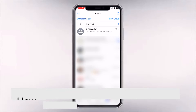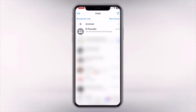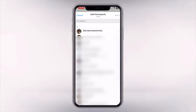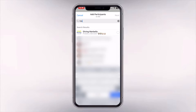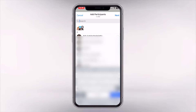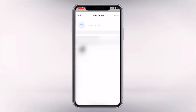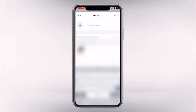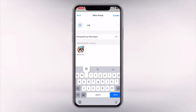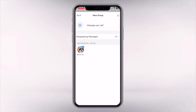So as you can see, the first thing you want to do is click 'Create New Group' and then add one of your friends. Once you've clicked next, you just need to choose a name for your group — so let's say 'Message Yourself' — and then click create.